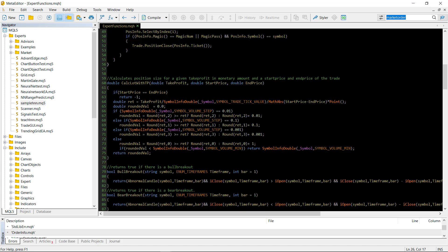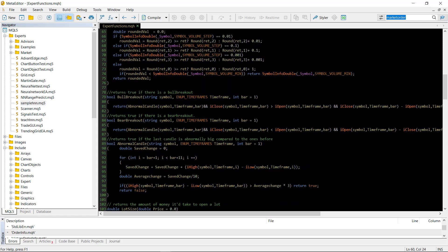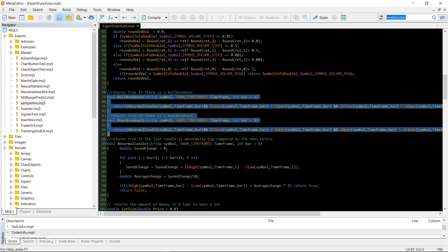Then there is the calc_lot_with_take_profit function. This function calculates the position size of a trade with a given start price and an end price and a take profit parameter which is in monetary amount. So this is the amount that we want to make on this trade. When the start price is less than the end price this is going to be a buy trade, otherwise it's a sell trade, and it returns the volume needed to make this amount of money. This will be needed with the martingale functionality of the expert advisor that we are writing today.